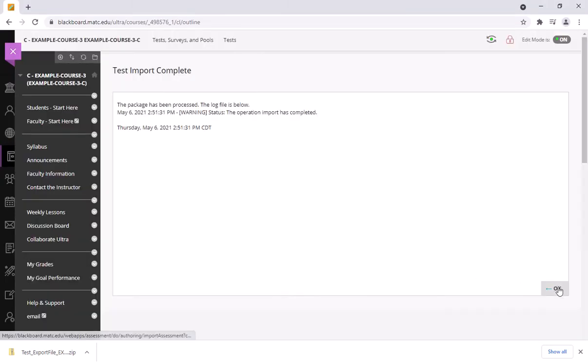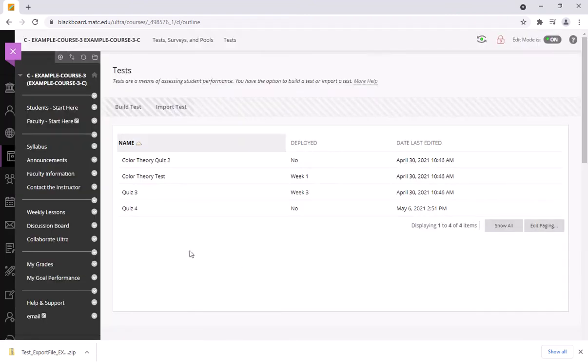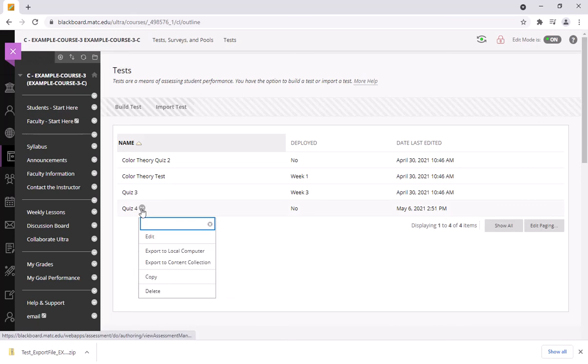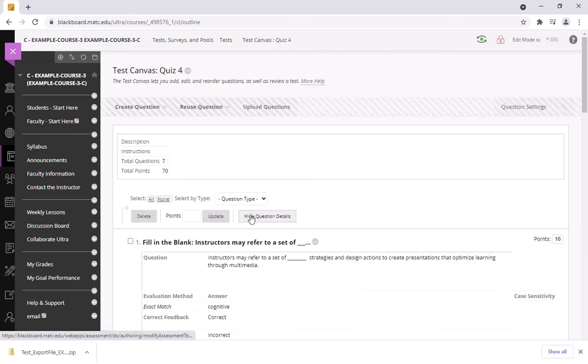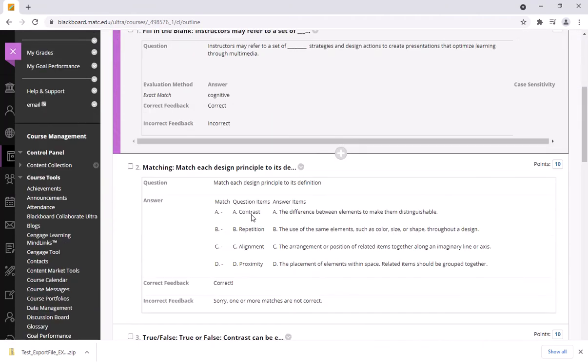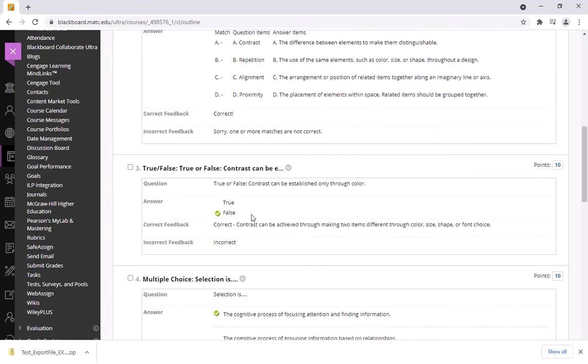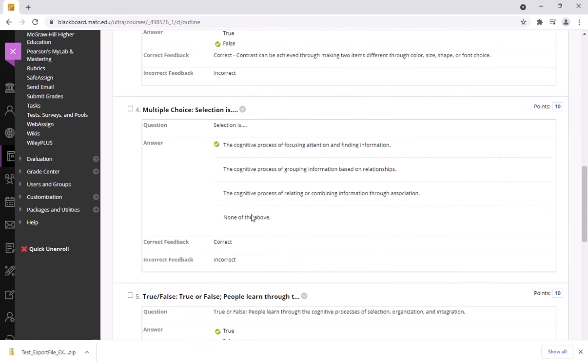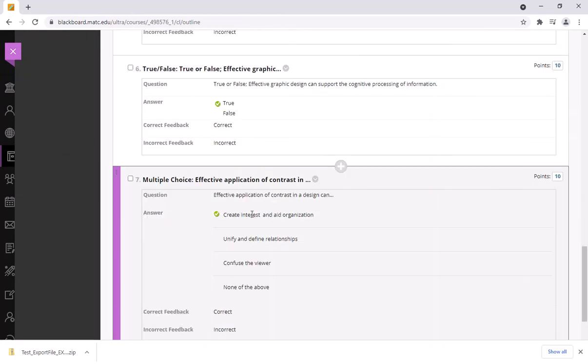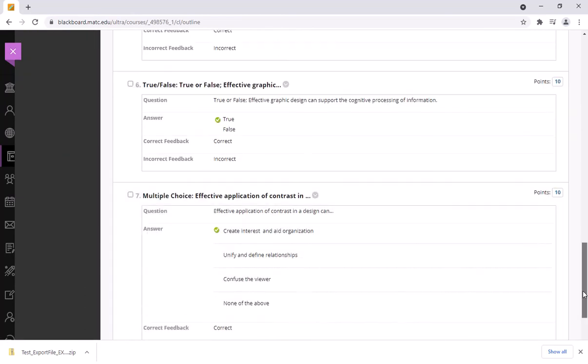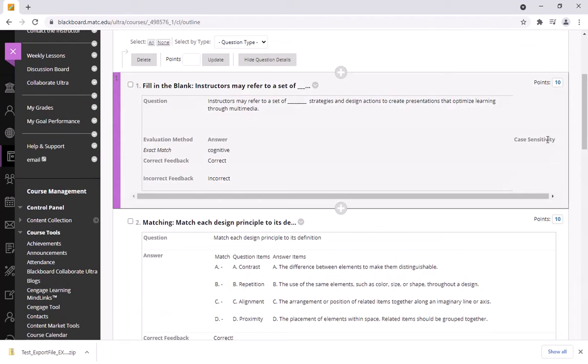Okay I get the message that the process has been complete to import that package and just as a final step here just take a look at that quiz to make sure it has everything that I'm looking for. Yep all the questions are here correctly marked as expected that's great.